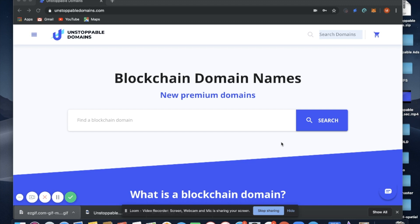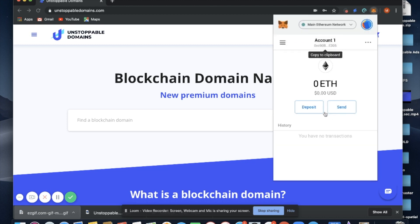You can use any Web3 wallet when claiming .crypto domains, so let's go right into it. First thing you want to do is make sure your MetaMask account is unlocked. You'll see here my account is unlocked.